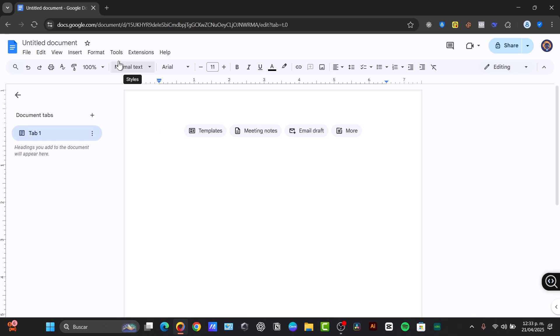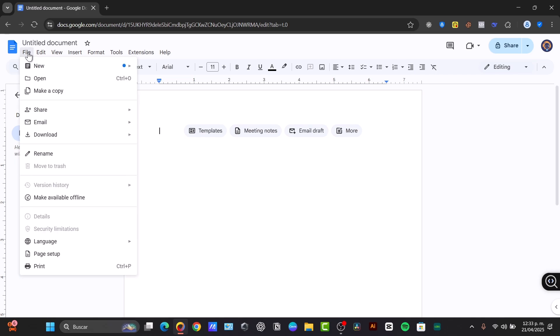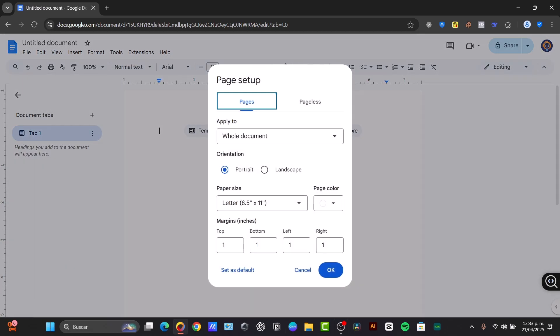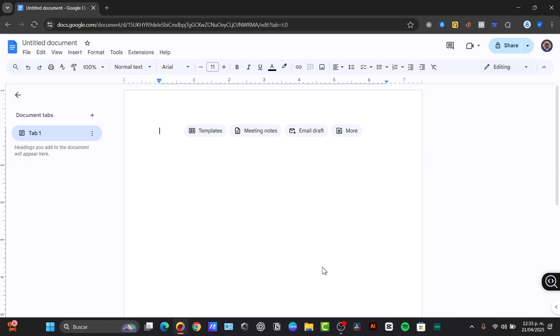Then we have the document area. This is the main space where you type and edit your document. And lastly, the page setup. The page setup contains the defaults of the standard page size, but you can adjust margins and orientation in the File menu. Look out for the option that says Page Setup, and you can see that we have now the page setup dialog.